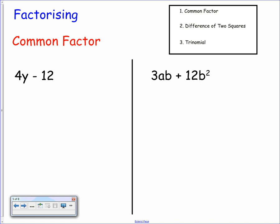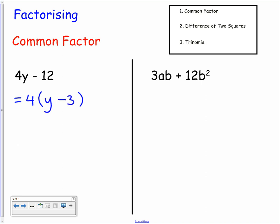Now we're on to factorising. There are three different methods: we always start by finding a common factor, then look for a difference of two squares, and then a trinomial. The first expression is 4y minus 12. Both 4y and 12 share a common factor of 4, so we take that out. Inside the bracket we need y to get back to 4y, and negative 3 to get back to negative 12. So the answer is 4 bracket y minus 3.